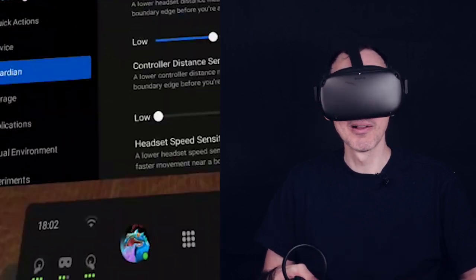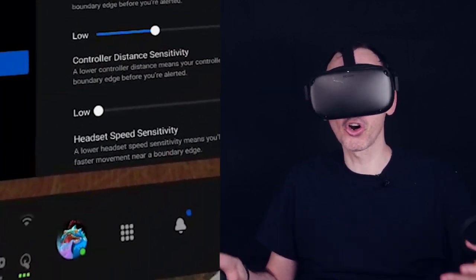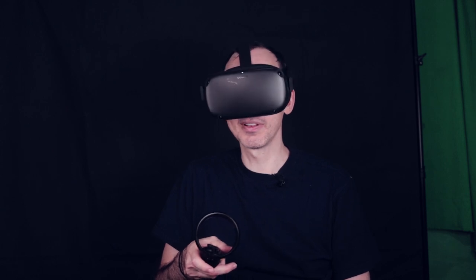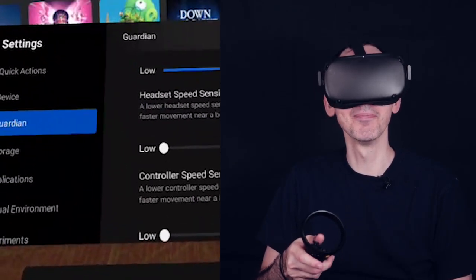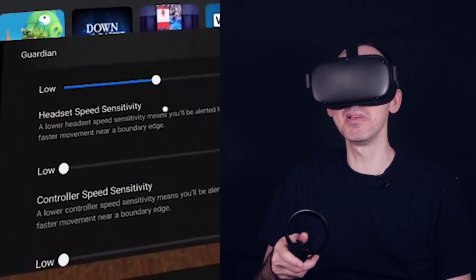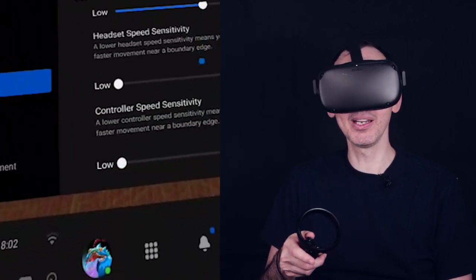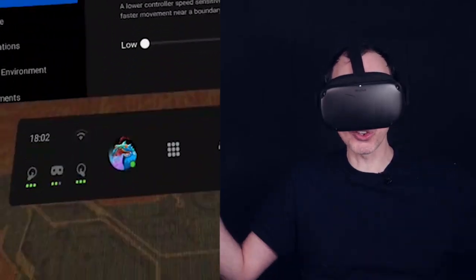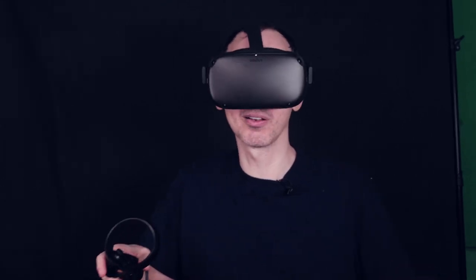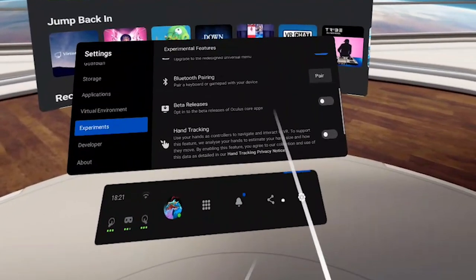In advanced settings you can adjust not just the general sensitivity but also the headset distance sensitivity. There's also the controller sensitivity — maybe your head is in the center but your controllers are moving outward, and you don't want the arms to trigger the guardian. If your space is very small, definitely leave this on so you don't hit your touch controllers on the wall and break them. There's also headset speed sensitivity and controller speed sensitivity — the faster your controllers move toward the boundary, the sooner it will warn you.